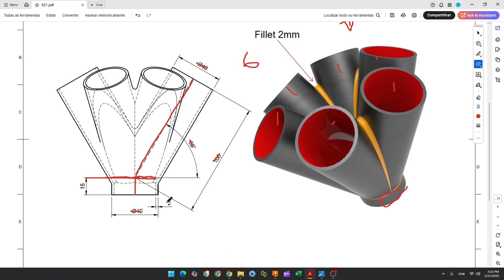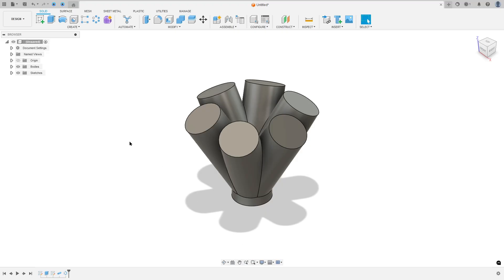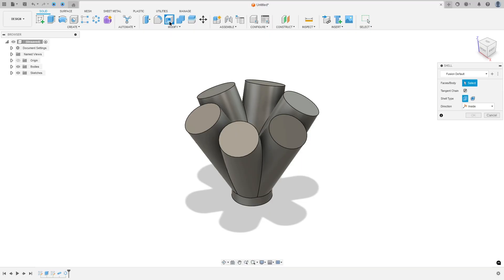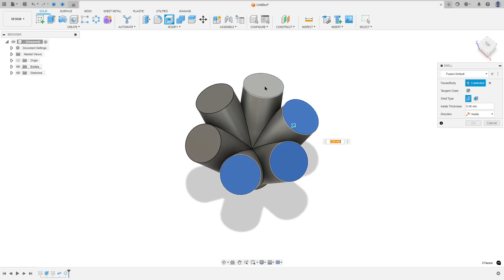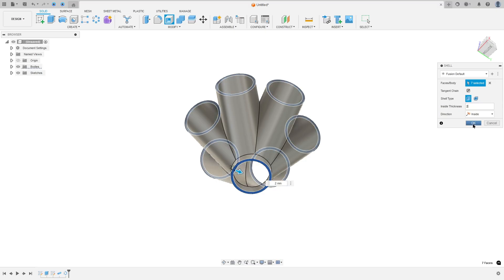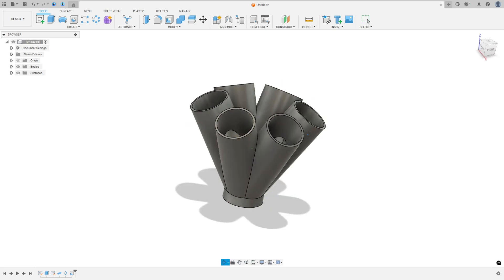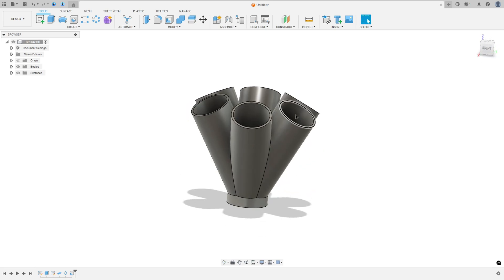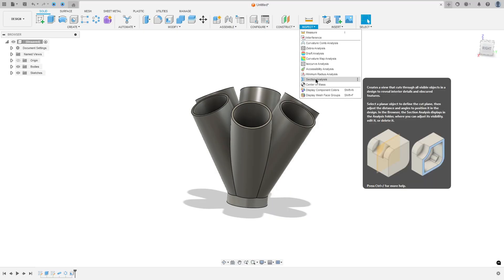The thickness of this part is two millimeters. To make this we use the shell command. Go to modify and select shell. Select the faces you want to remove: this one, this one, this one, this one, and the bottom face. Set the inside thickness to two millimeters and press OK. We made this.